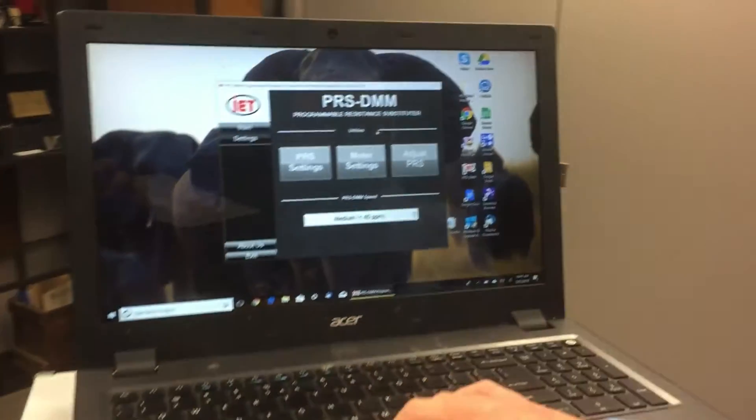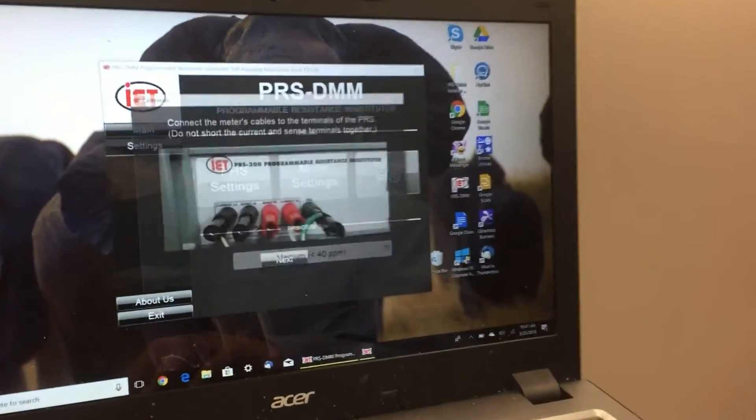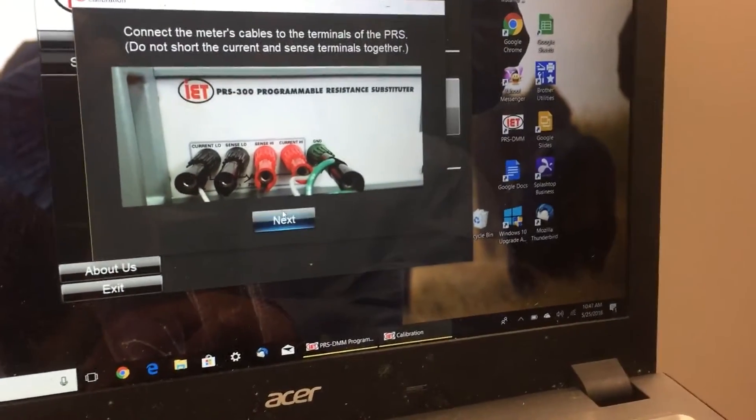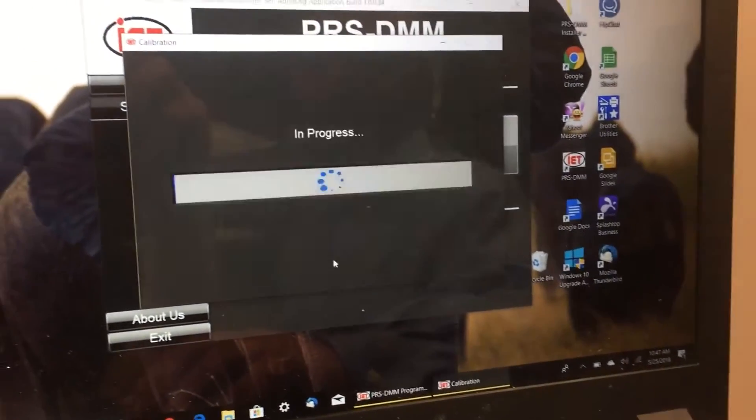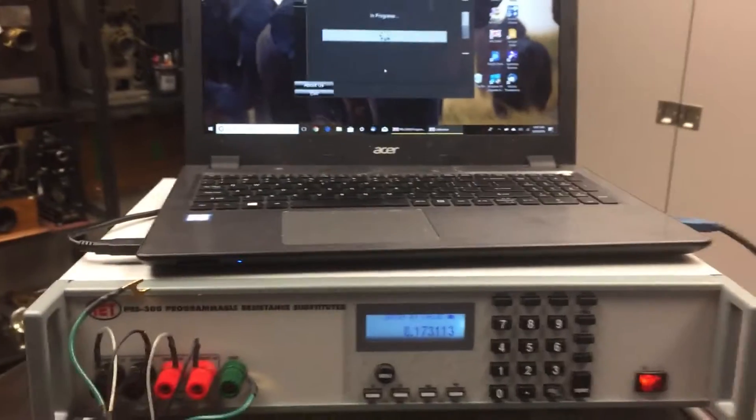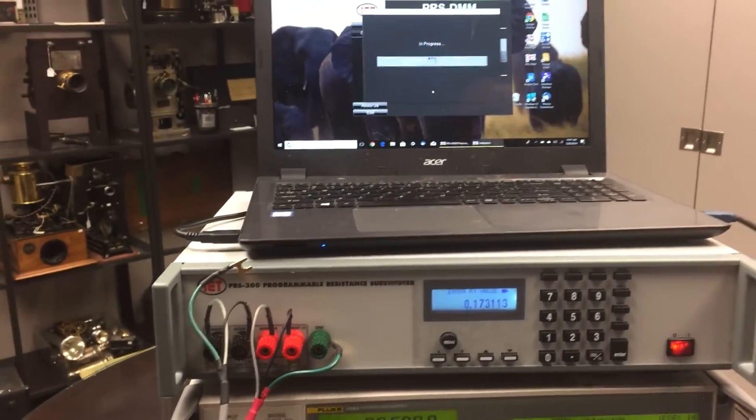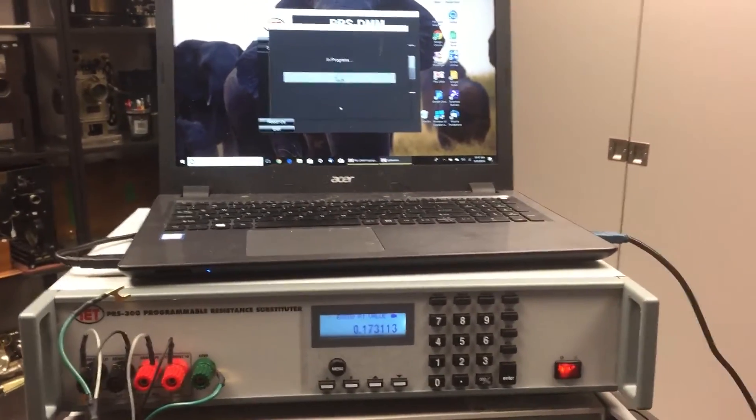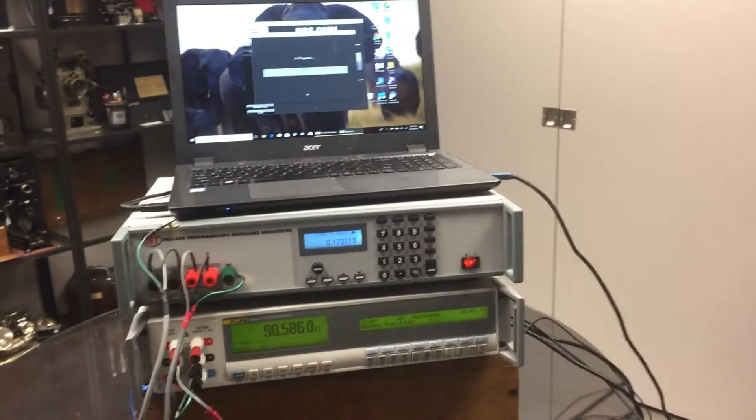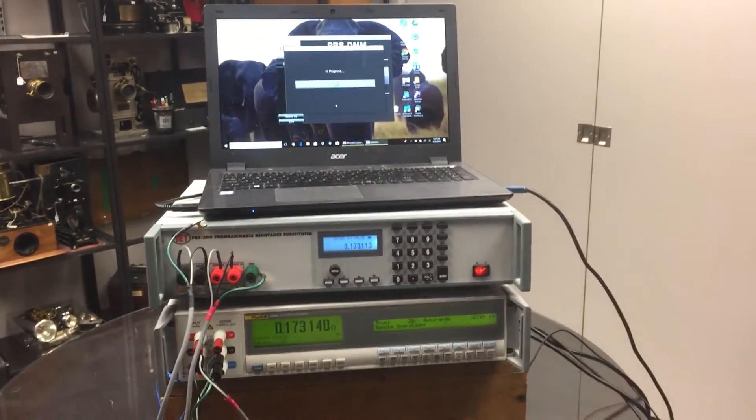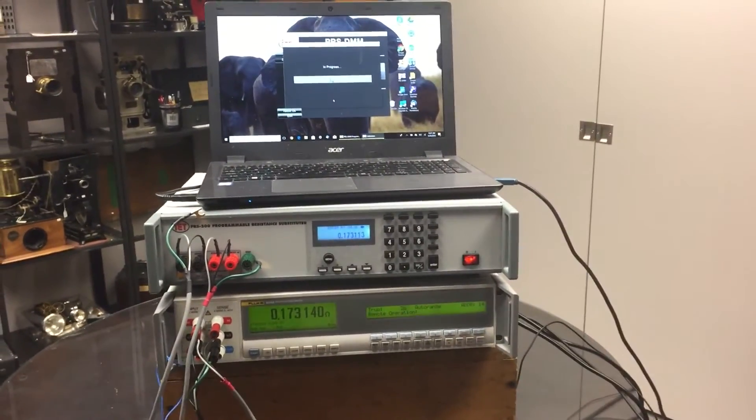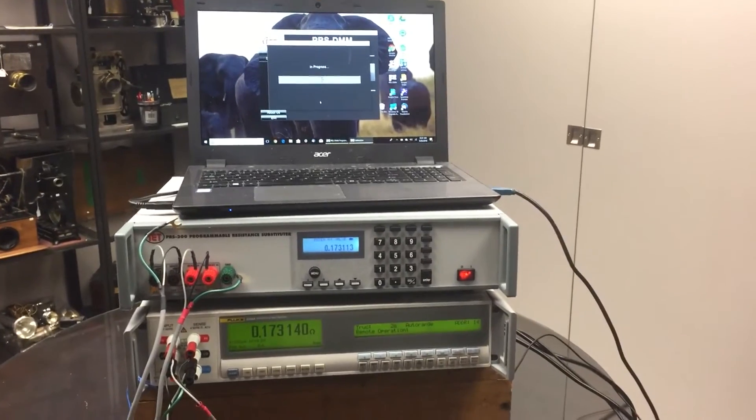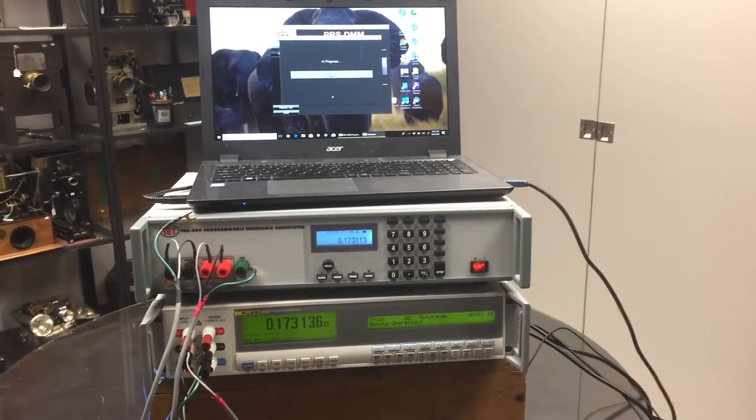You use the same DMM software package and hit this adjust PRS button. You connect it, and it's going to run through all of the resistors. It reinforms the resistor from the DMM what its perfect value should be, and creates a new algorithm based off the new resistor values.